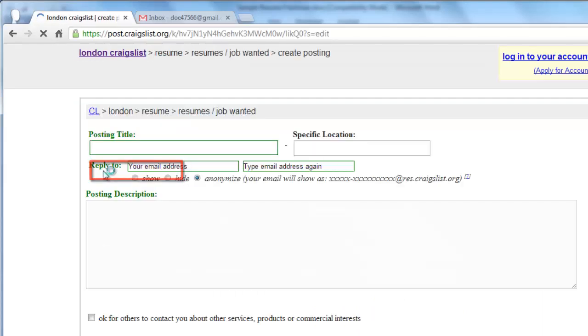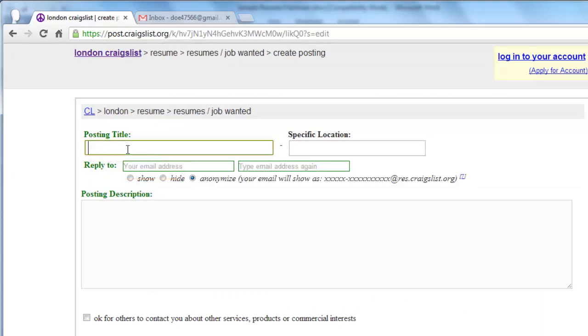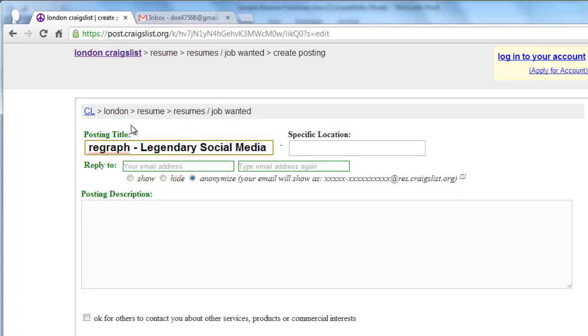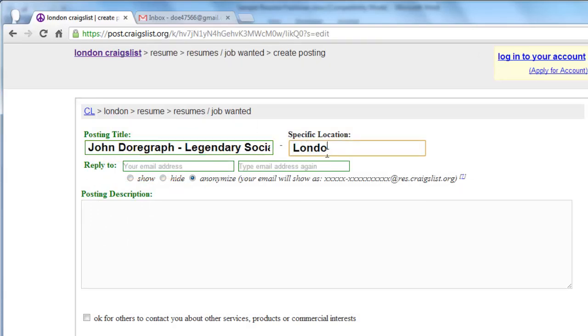In the Posting Title section, enter something catchy to draw attention to your resume. Also enter a location where you want to work. If you are flexible, say so.